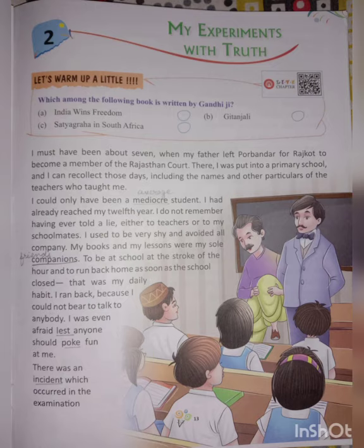Gandhi Ji bahut shant aur sharmila swabhaav ka ladka tha, kisi se baat karne ya ghulne milne se sharmata tha. Uske kitaab aur unme likhi kahaniyan hi uske sacche dost the. Woh subah thik jis samay school lagti thi usi samay pahunchta tha, aur chutti hone pe turant ghar ko bhaag jaata tha taaki koi usse baat na kar sake ya uska mazak na ura sake.